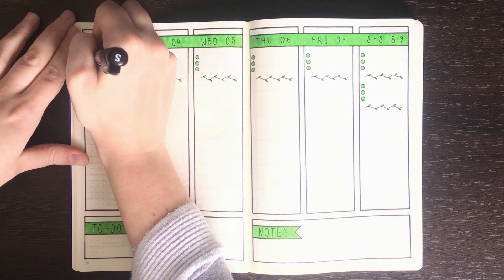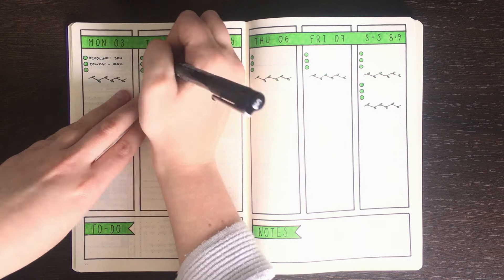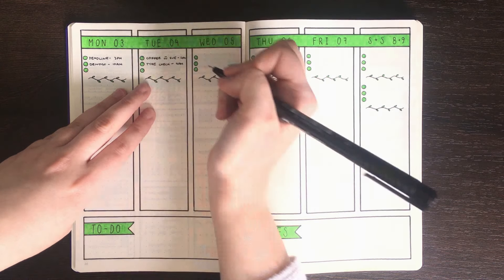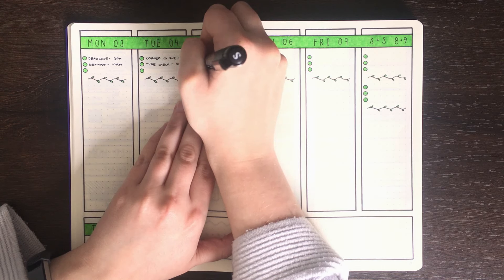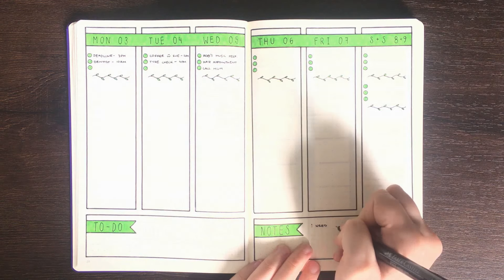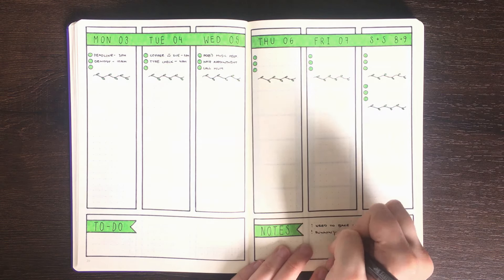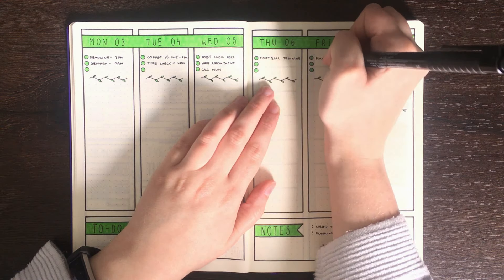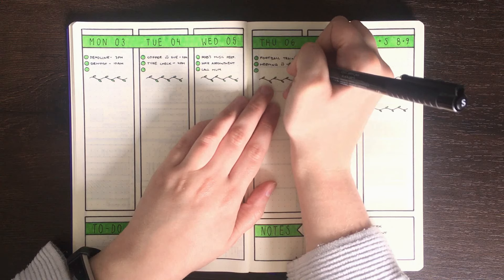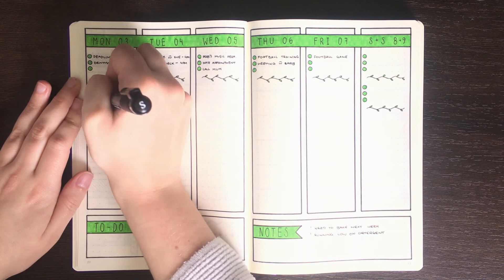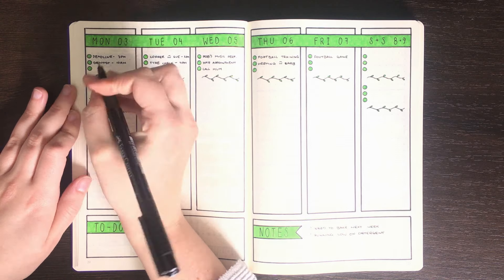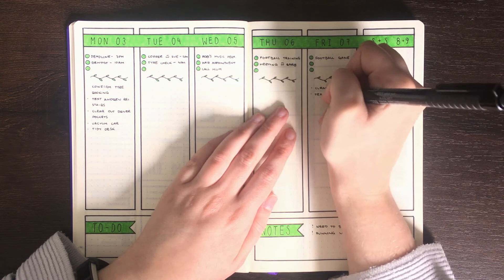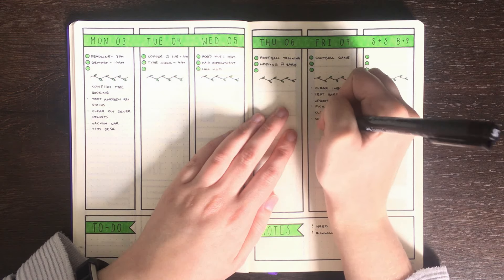To show you guys what this one would look like filled in I'm just going in and adding a few random events and tasks for this hypothetical person that would use this spread. I'd also like to take a moment to apologize for the brightness in this video. The settings on my phone weren't quite right today which means that a lot of these shots look really blown out.